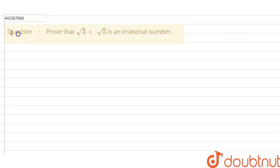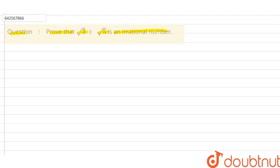The given question is: prove that √3 + √5 is an irrational number.